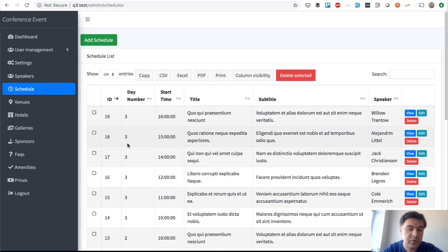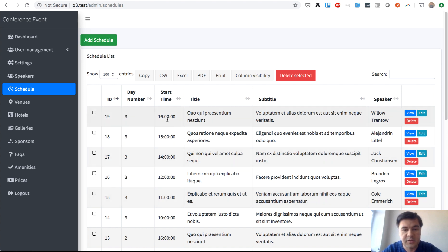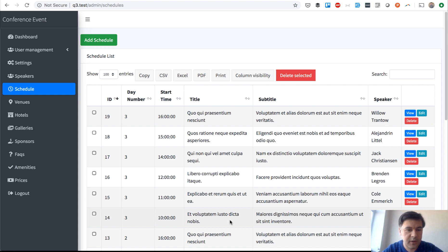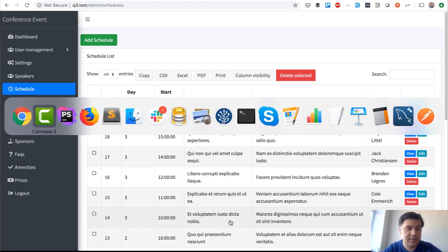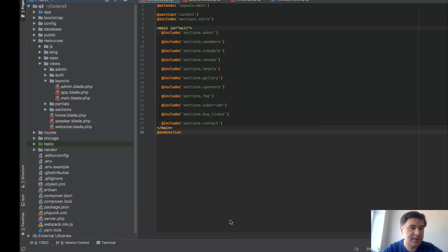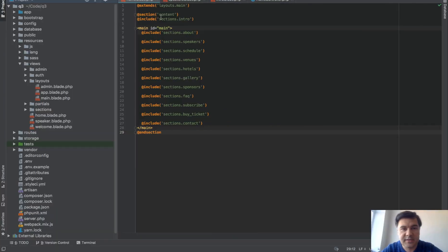Day number, for example, is an integer field. Titles and subtitles are dummy data with Faker and we actually added seed files. Let's take a look at the code.